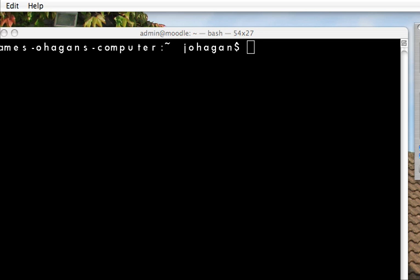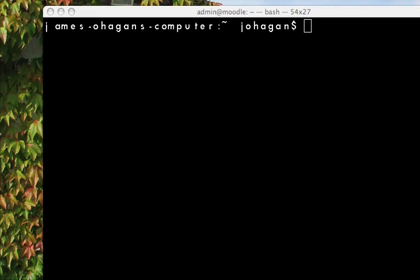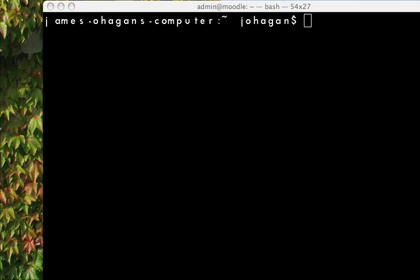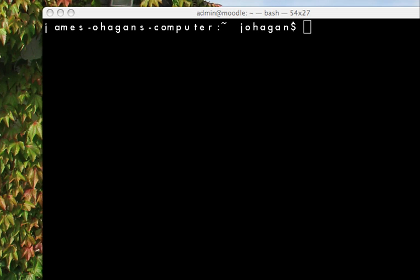So what I have here in front of you is the terminal program which runs in macOS 10. If you do not have the terminal program or macOS 10, you can download a program called PuTTY, which is a Windows application, which is free. You can use that to access your server remotely.